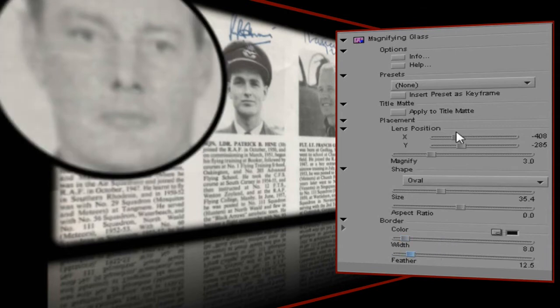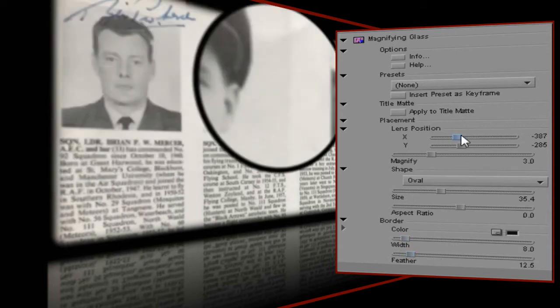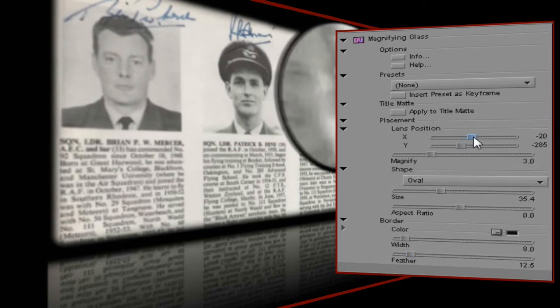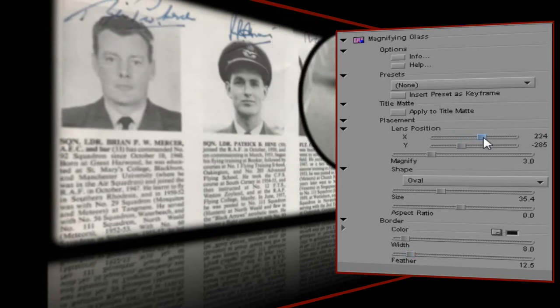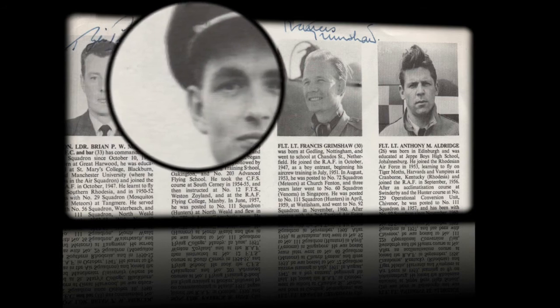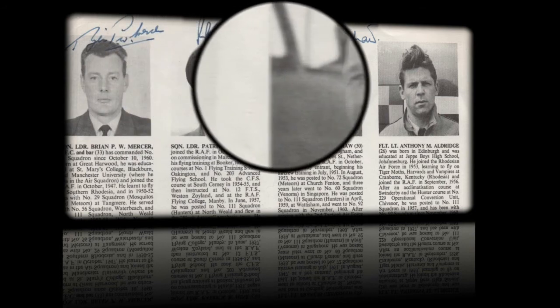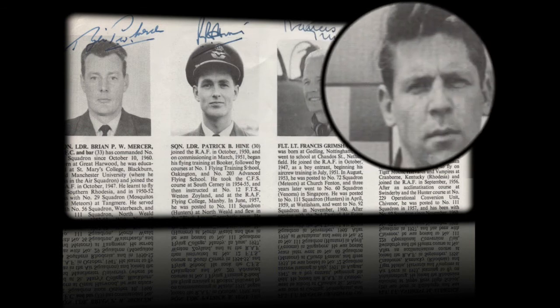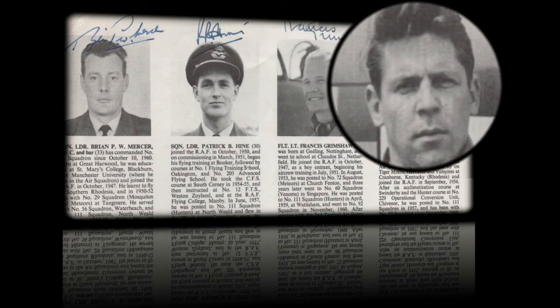So the only thing remaining is for me to keyframe the movement of the lens across the image — and there you have it. Magnifying Glass is a great way to focus the viewer's attention on a specific area of the screen, and in this project the narrator will be saying the names of the pilots as the lens moves across the image.